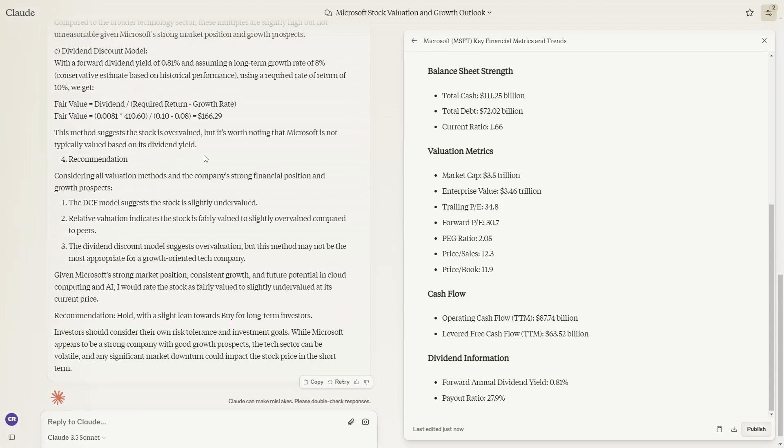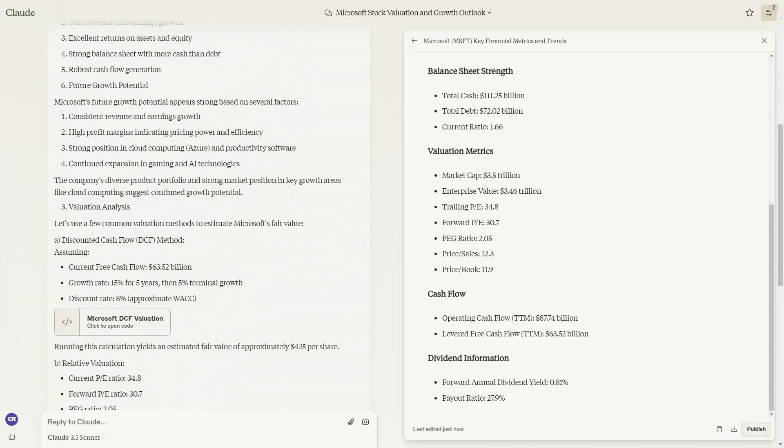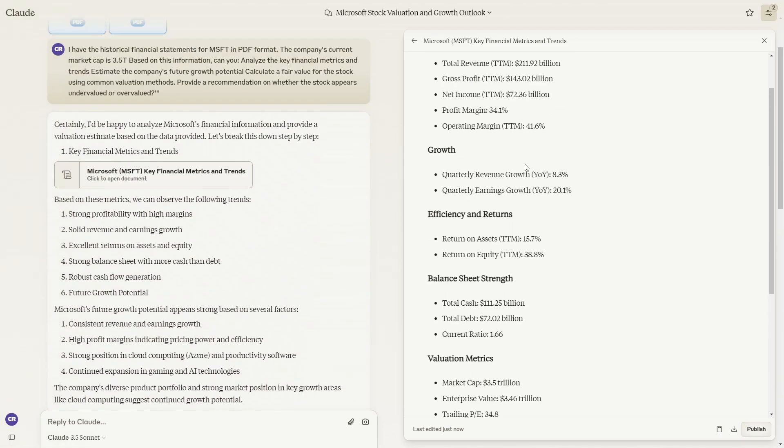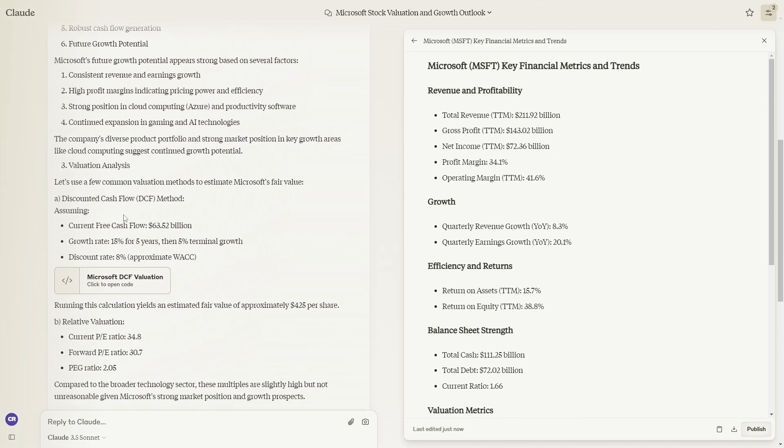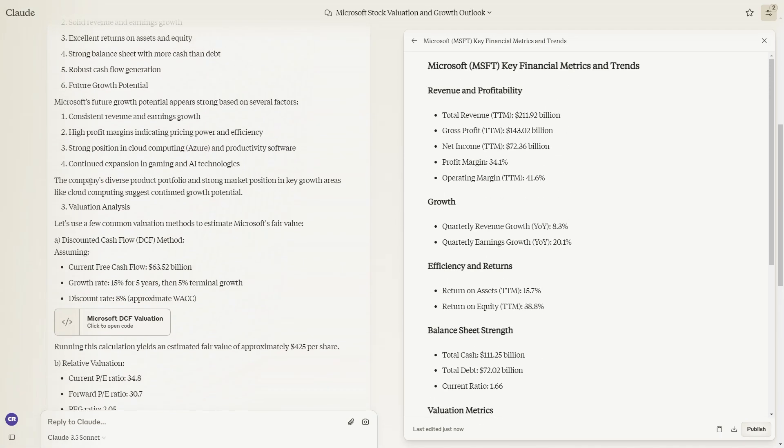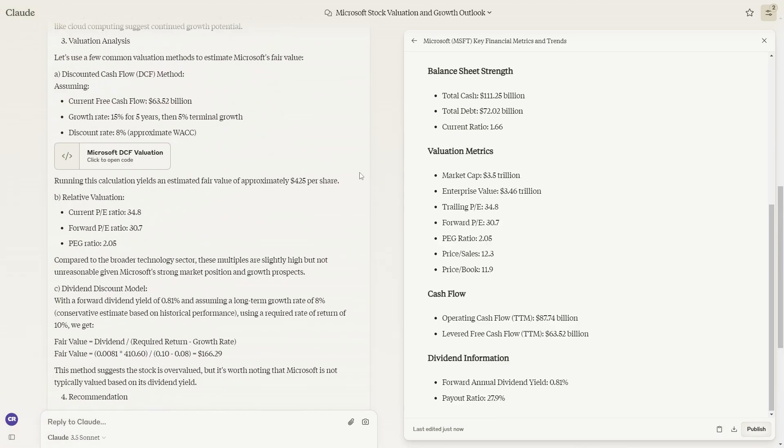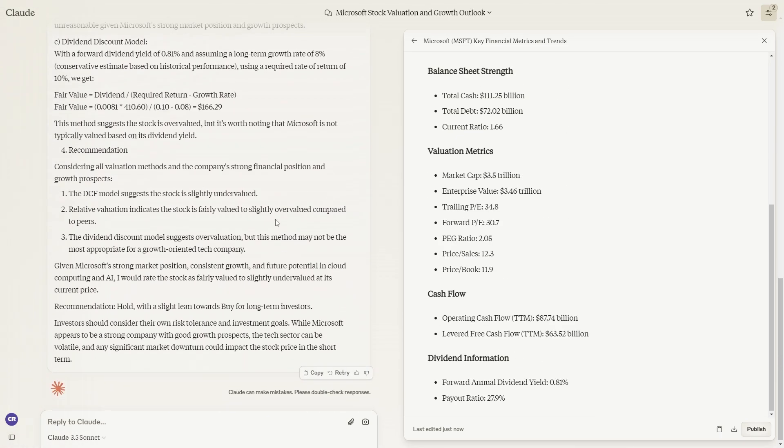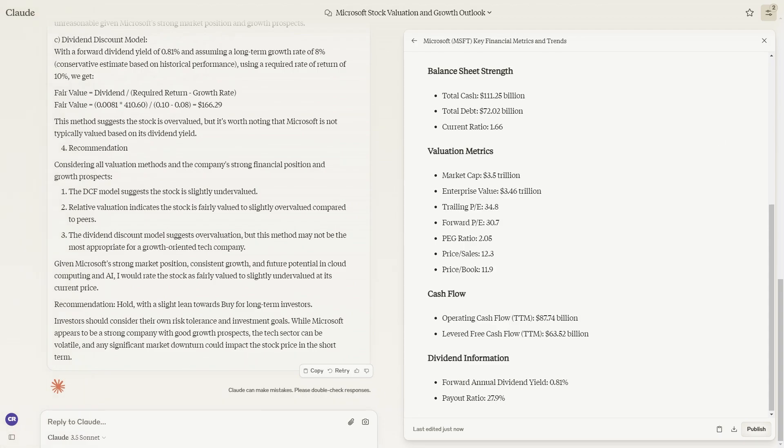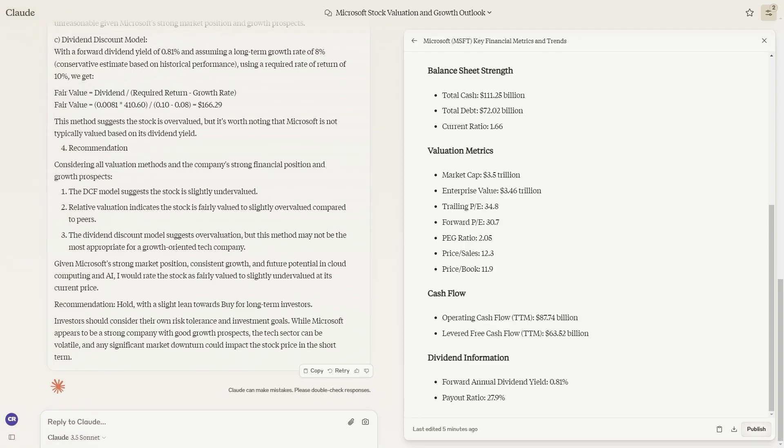This does differ a little bit from GPT-4O's calculations because it only does two valuation methods and this one does three. But with Claude, what you can actually do is you can go a lot further if you want to be a bit more scientific. This next step you don't really need to do, but this is just some extra stuff I was playing around with the large language models and I found this is what you can do.